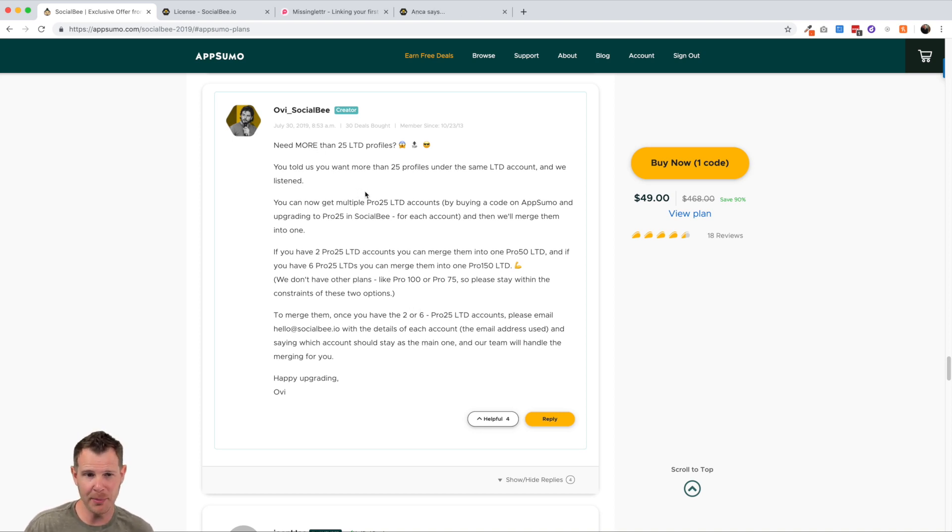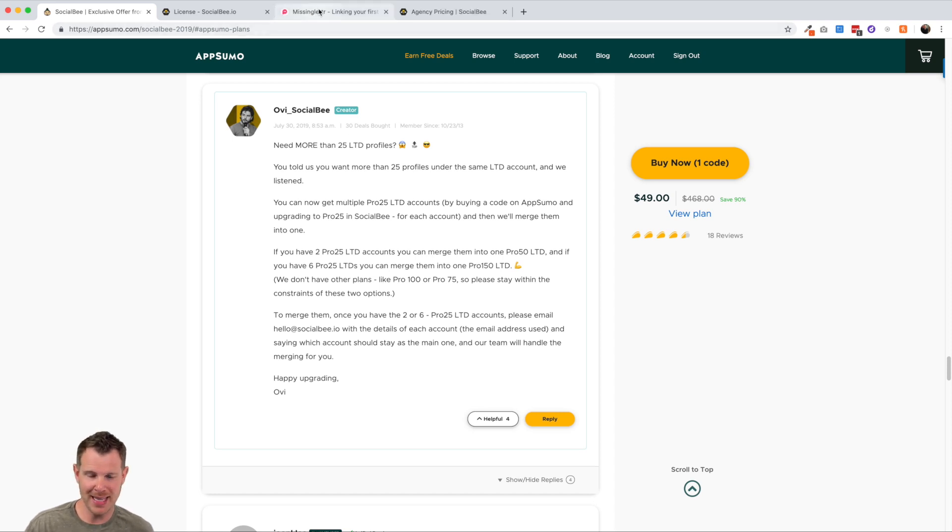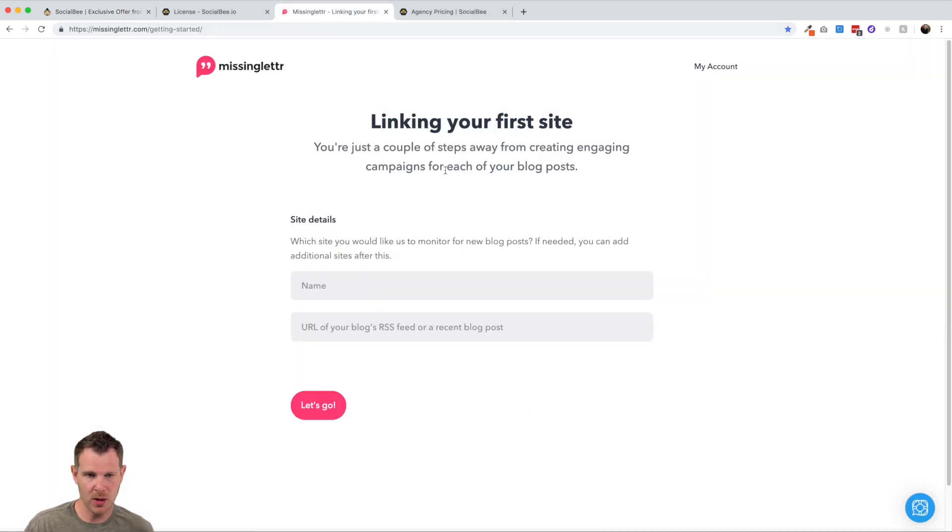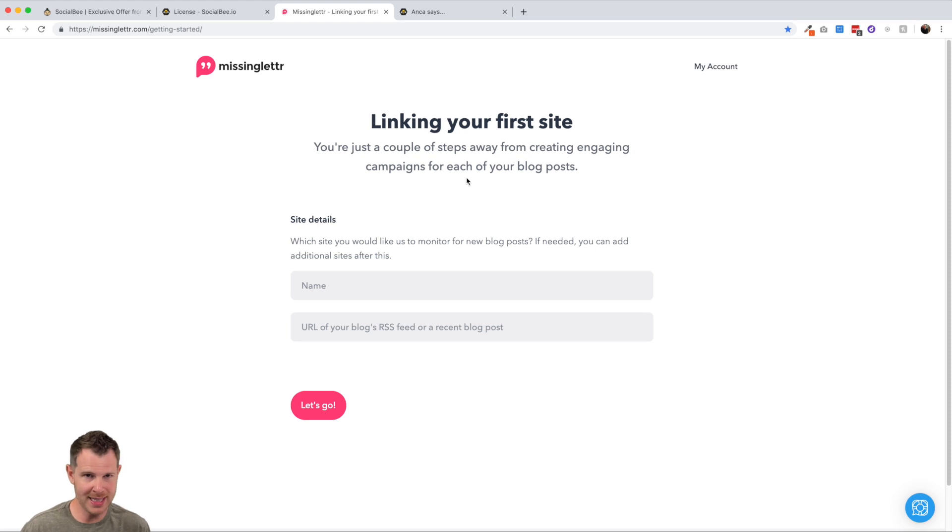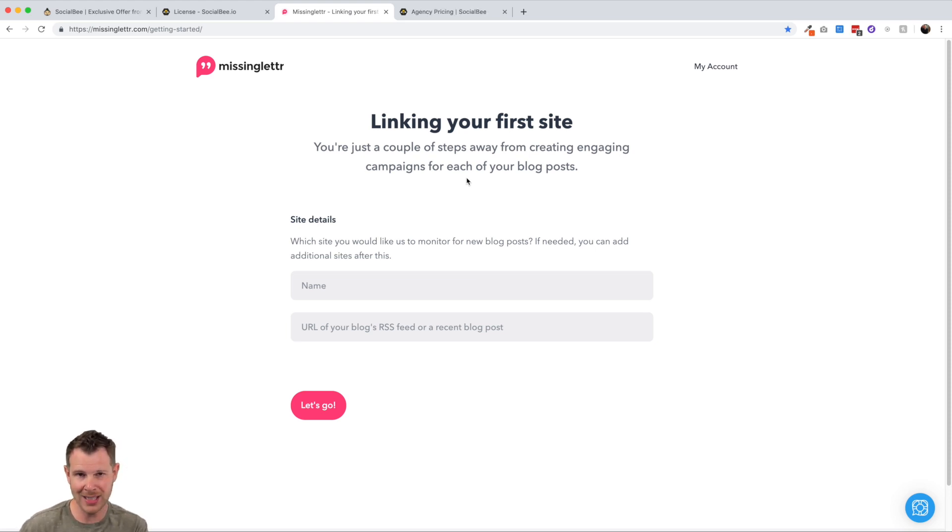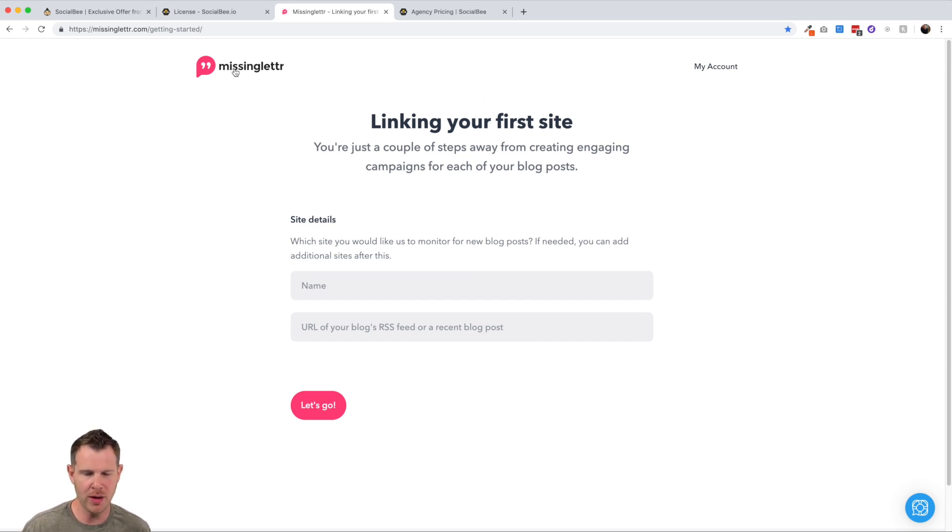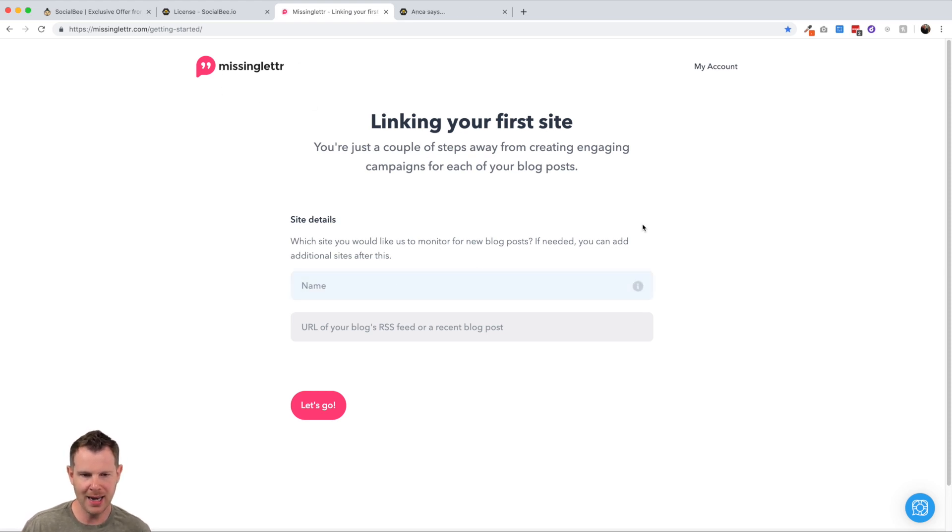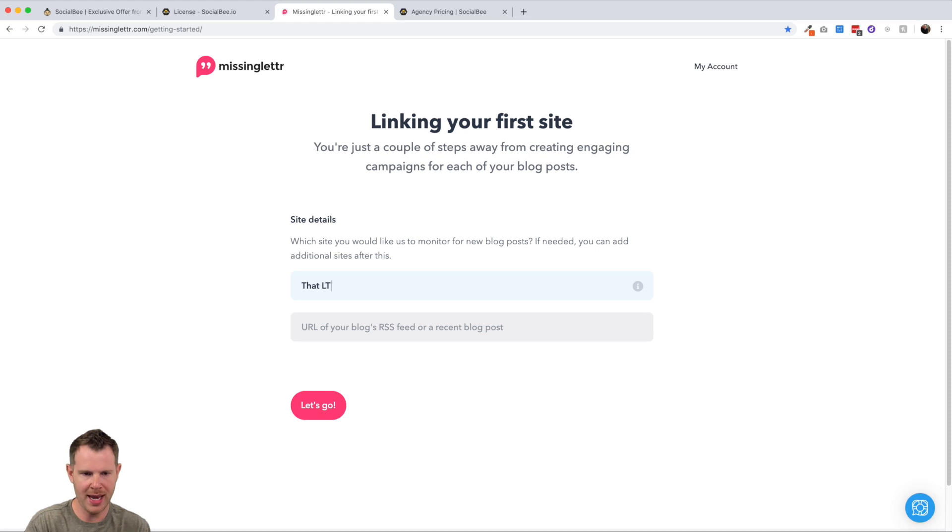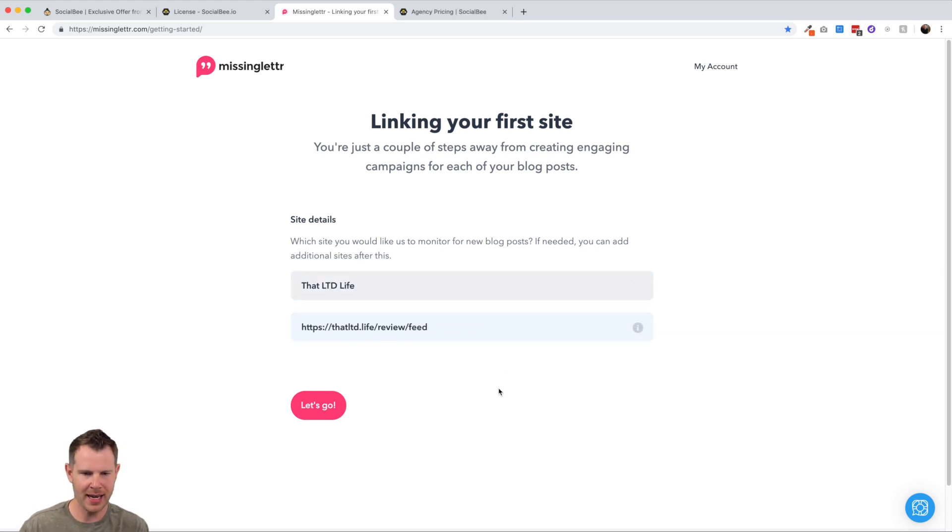Okay. So that was thing number one. Thing number two that I want to address is MissingLetter. So MissingLetter is one of the most recent deals on AppSumo. It was featured on their last call that just ran last week. So people have been kind of comparing MissingLetter to social bee. So I thought MissingLetter account, and this is what it looks like when you first sign up.